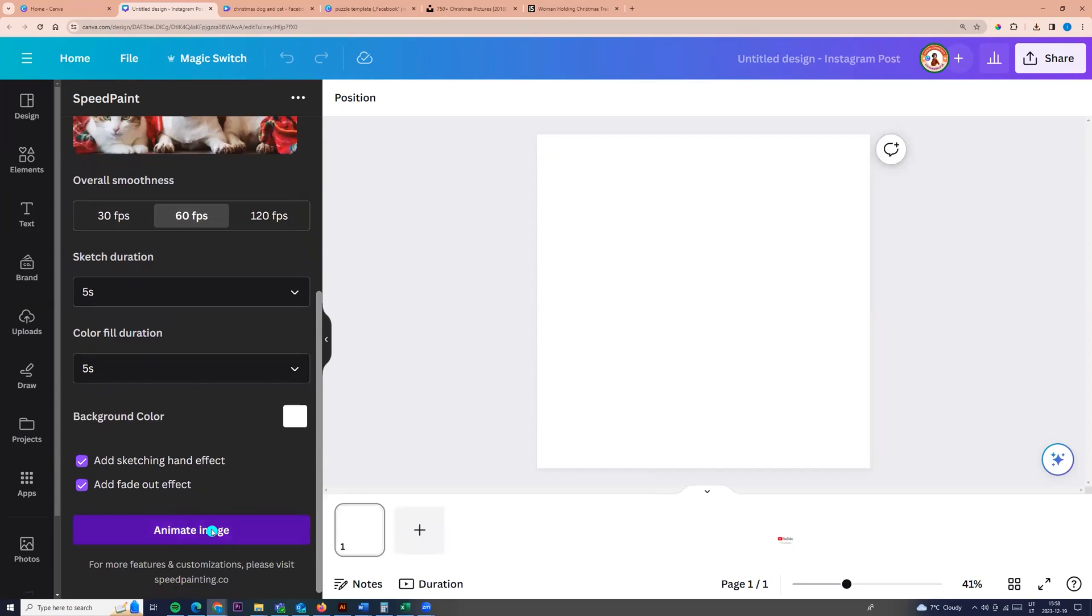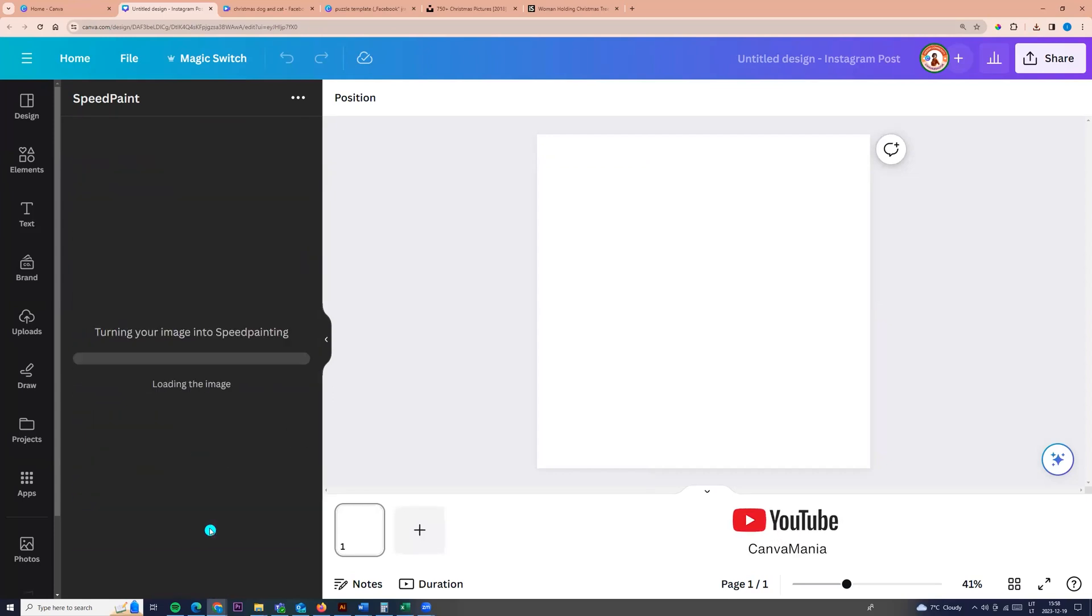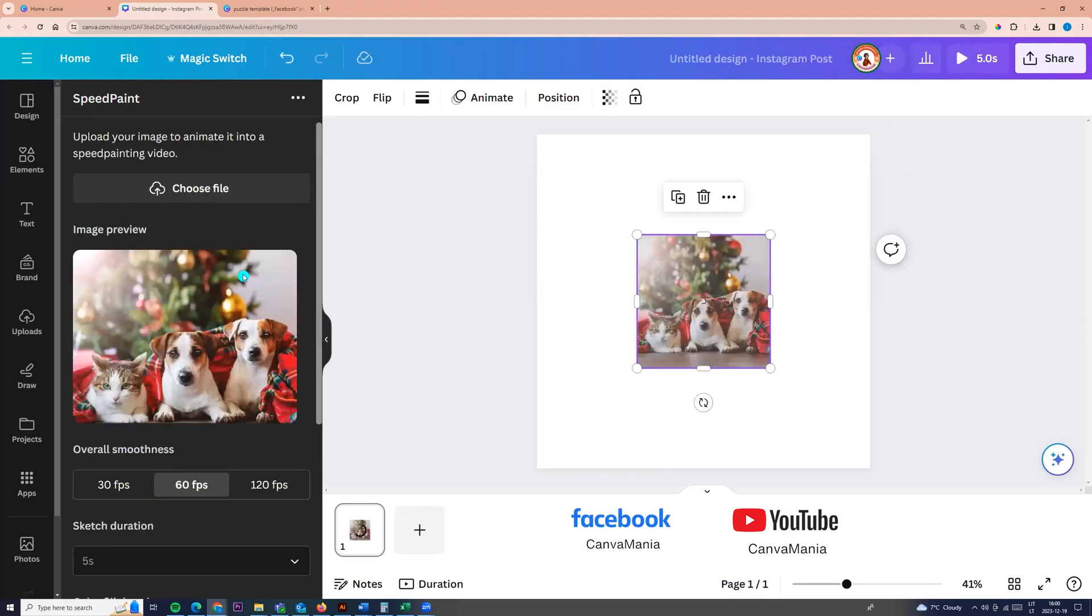Here we can click animate image. And here you go. We see our video.